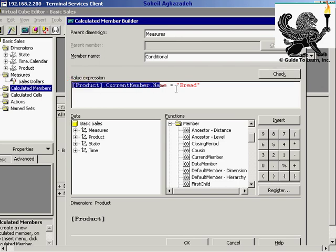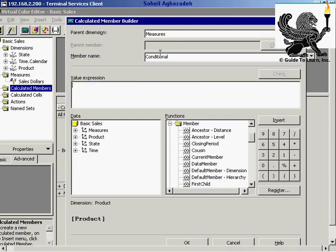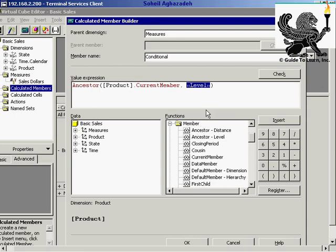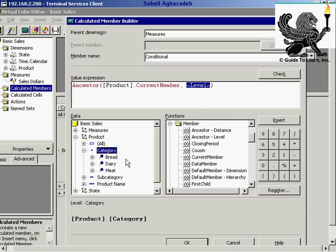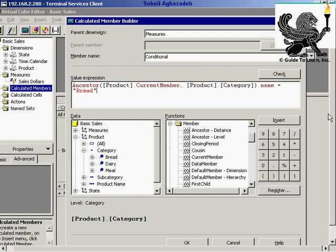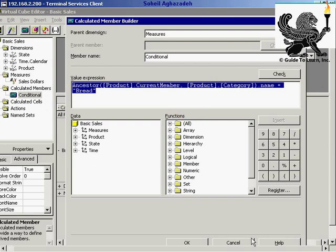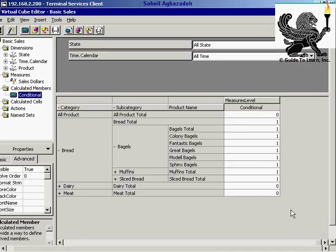You could use ancestor, choose the member, and use the current member for the product dimension for a specific level. In this scenario, I choose the category level, get the name for the category, and check if it equals 'bread.' If I click OK, as you see, the conditional statement shows 1 if the value is true and 0 if it's not. The end result returns a true or false value.